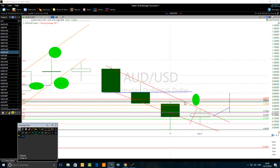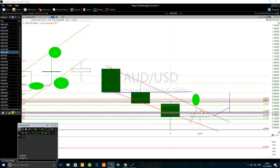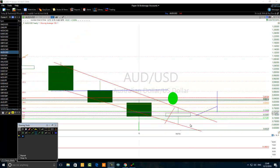Applying a Fibonacci retracement to the range of the 2016 candlestick bar, the 50% Fibonacci retracement level is a very important level for traders trading the Australian dollar / US dollar in 2017. The level that all professionals are watching is the 50% Fibonacci retracement of the 2016 candlestick range. That level is 0.7330 — the black line on the chart.